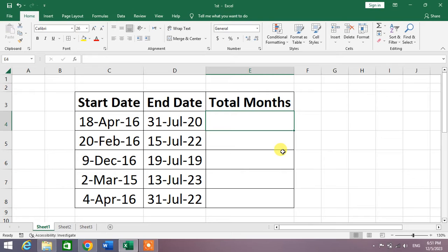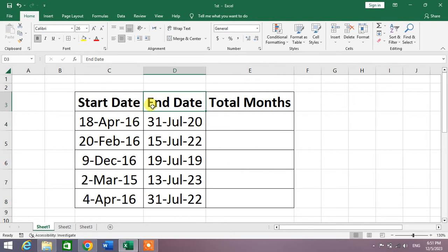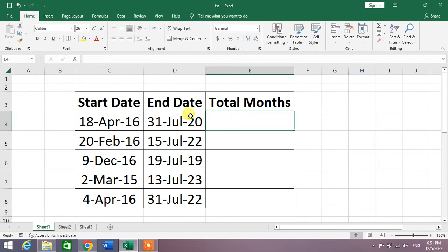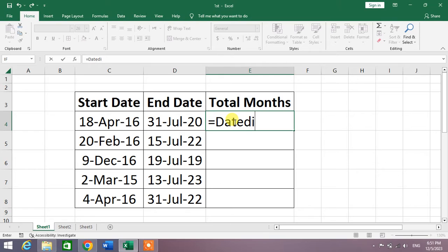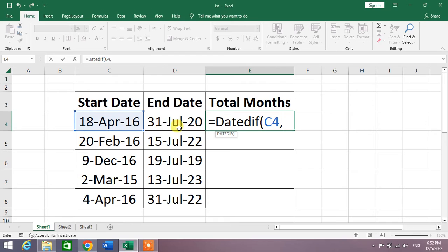You can see on your screen sample data with start date and end date. Now we are going to calculate the total months between these two dates. Simply select the cell and then write equals DATEDIF, then bracket, then select the first cell, then comma, then second cell, then comma.